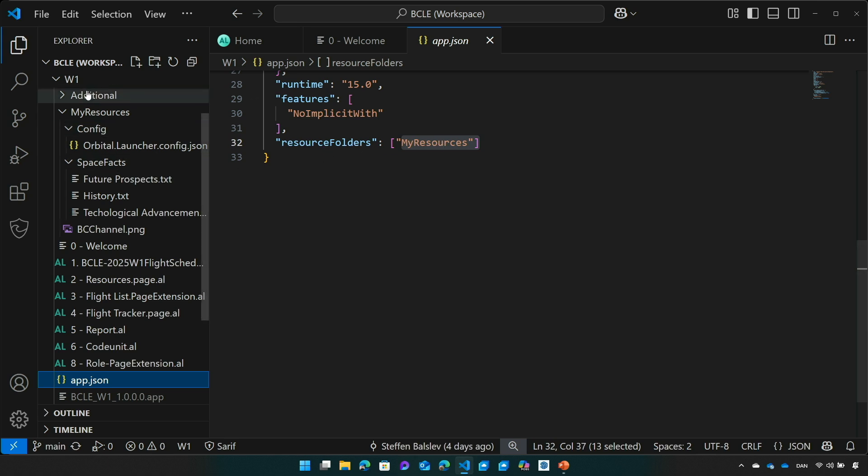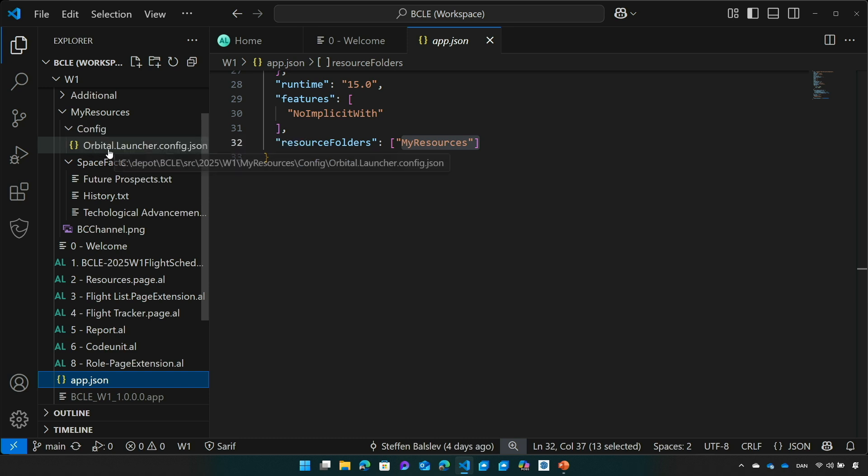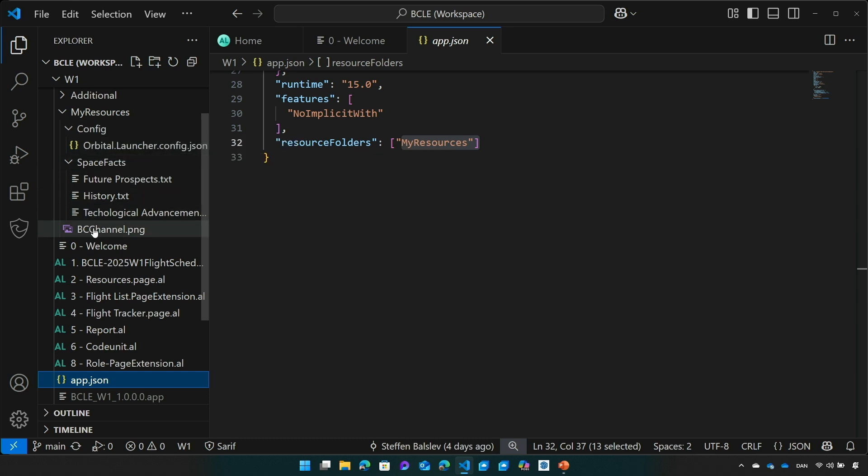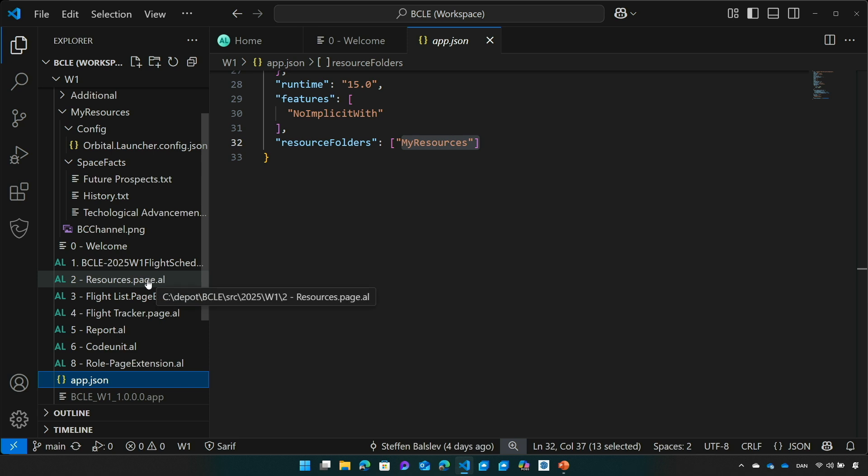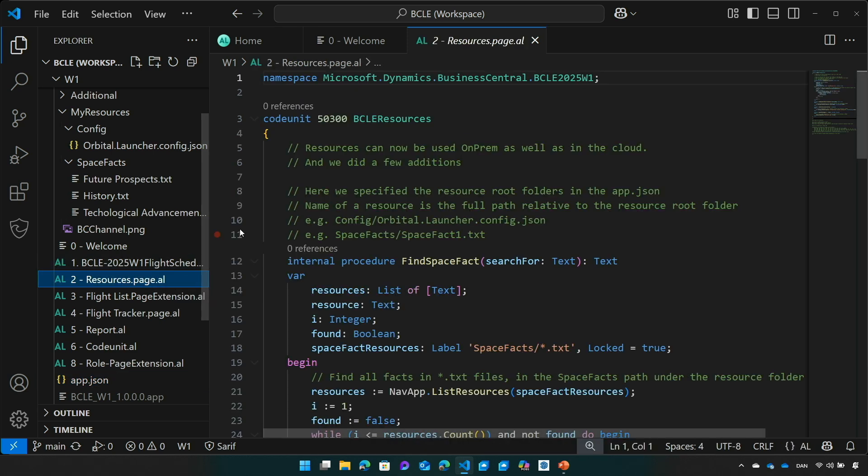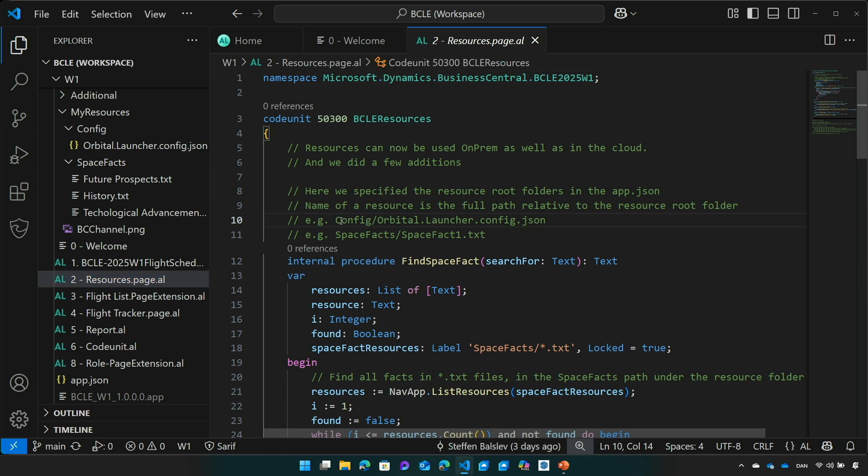In MyResources I've put some files, some configuration files, some text files and a picture that I can use in my application. If I want to use the resource in my application, I need to reference it by its full name. In this case I would use the full name from the resource root folder, config and then the actual config file. Here the fax and then the actual file.